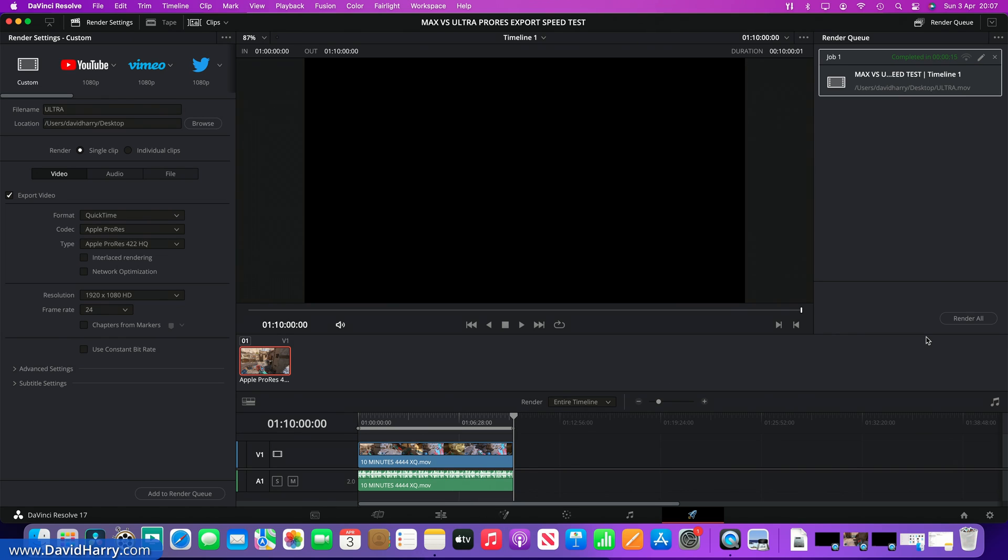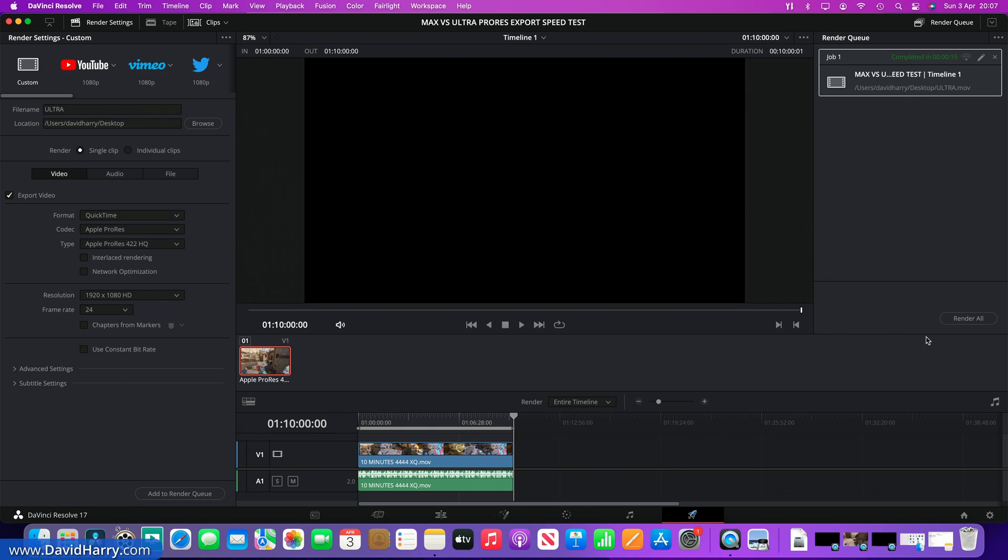Now what do we draw from this particular test considering that the Ultra has got two times the encoders? Well, basically all that I can work out from this is that those encoders don't kind of double up or anything, so maybe if there's some kind of a task going on within Resolve where it could use two encoders for whatever reason, maybe that's where we would see this difference.